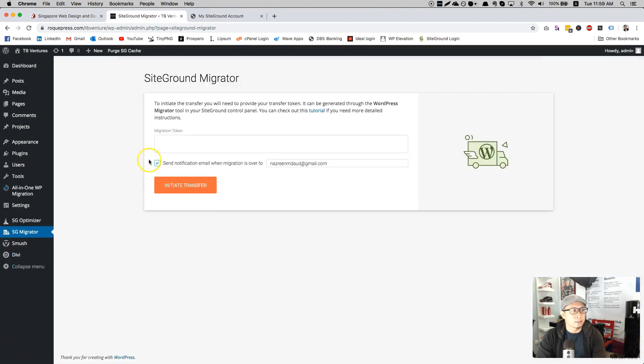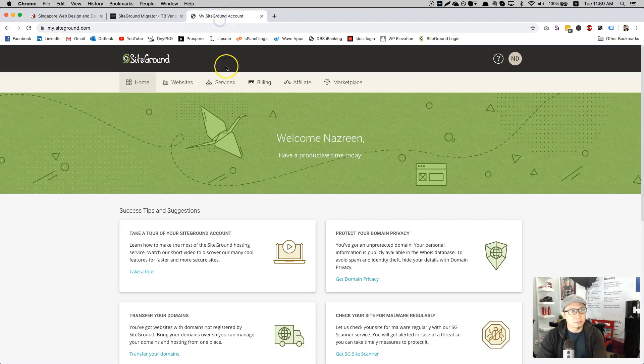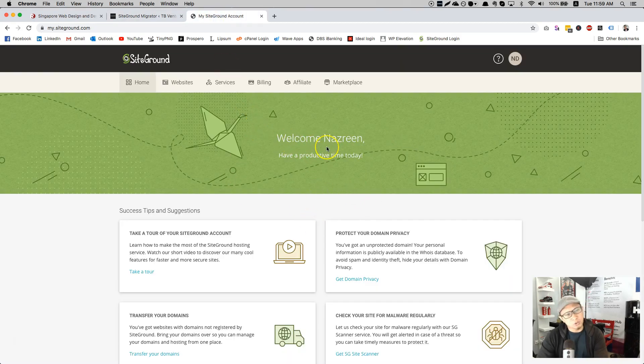So here they are asking for a token. This token you may need to get it from your SiteGround dashboard backend. So this is my SiteGround dashboard backend. You will see something like this.